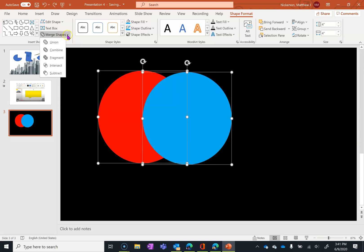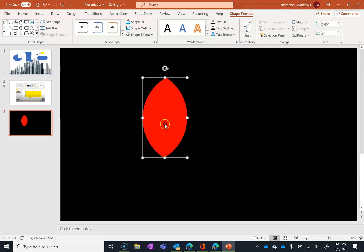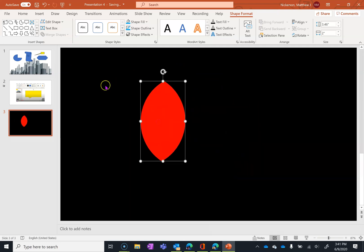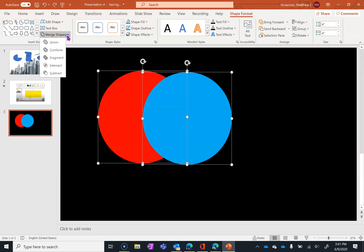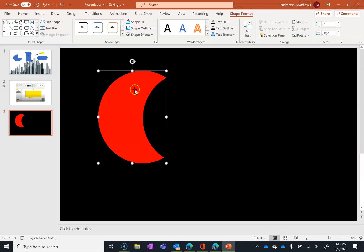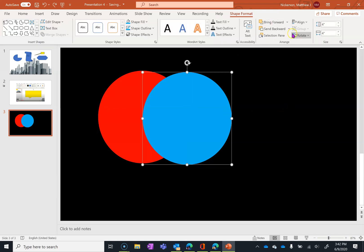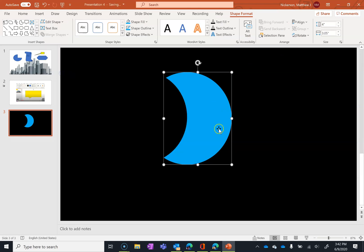Our last couple options are Intersect, which leaves only the part that is overlapping between the two shapes. And our last one is Subtract. Just to verify that order matters, we're going to send this one to the back. Now this one is on top, and the subtraction goes the other direction — the one on top subtracts from the one on the bottom, or the newer one subtracts from the older one if you don't mess with sending forward or backward.